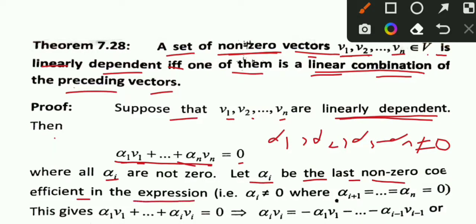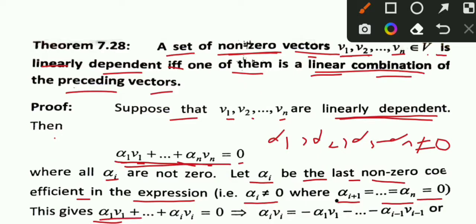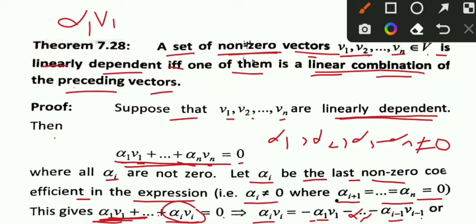Here alpha_1, alpha_2, alpha_3, ..., alpha_n are not all zero. Let alpha_i be the last non-zero coefficient in the expression. This means alpha_i is the last non-zero coefficient, which means the terms after alpha_i are zero. So we have alpha_1 V1 + ... + alpha_i Vi up to alpha_i minus 1, V_{i-1}.